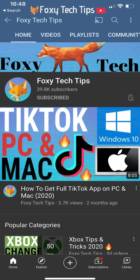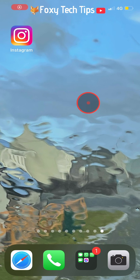Welcome to a Foxy Tech Tips tutorial on making it look like a celebrity has DM'd you on Instagram. If you find this tutorial helpful, please consider subscribing to my channel and liking the video. This is a great prank to play on your friends — it isn't too difficult to do and it really does look like a celebrity has DM'd you.